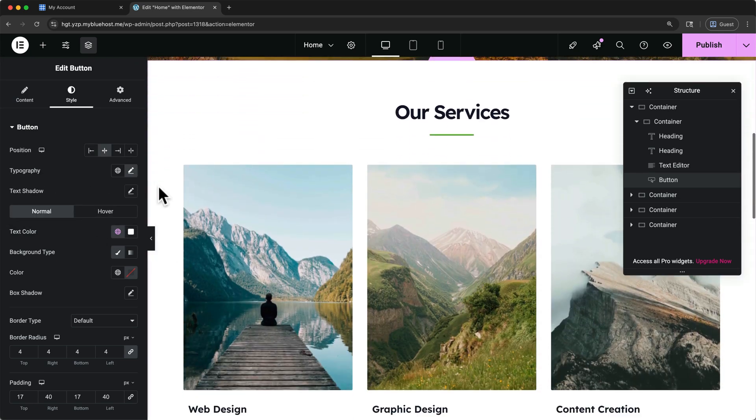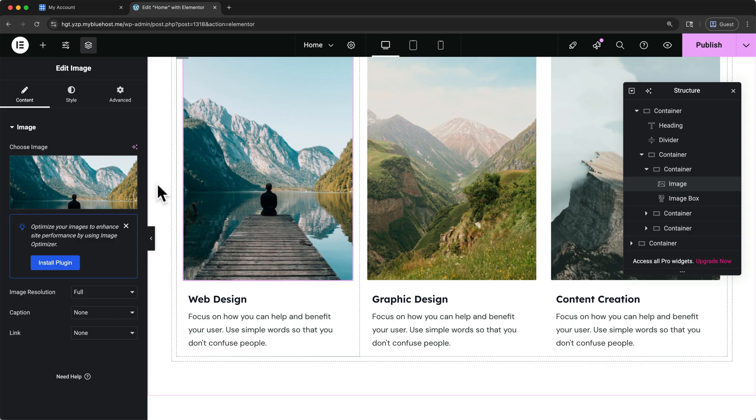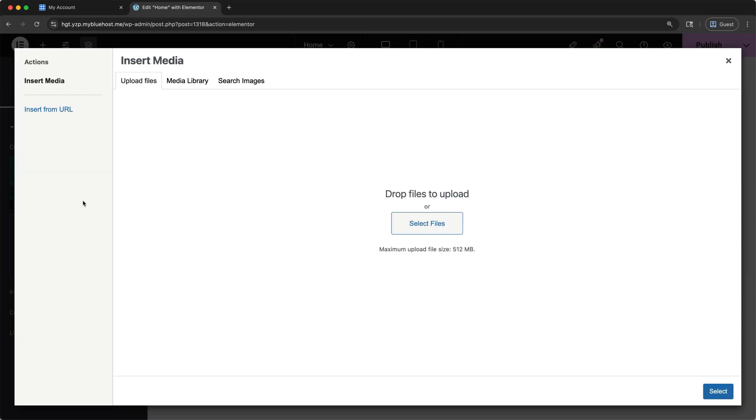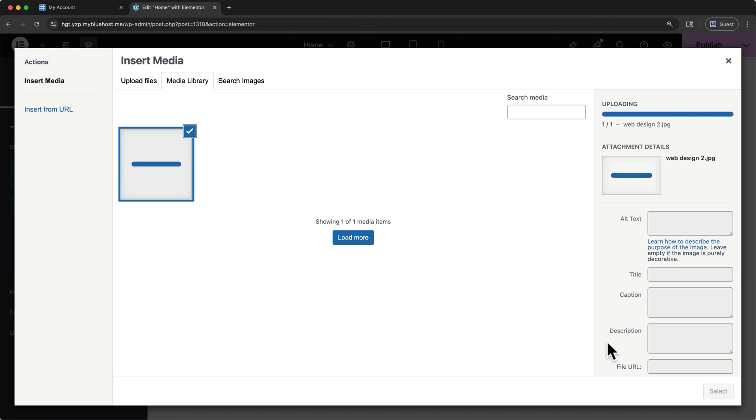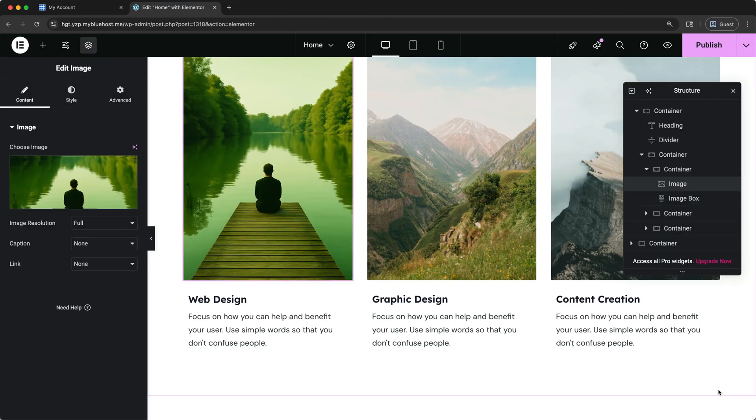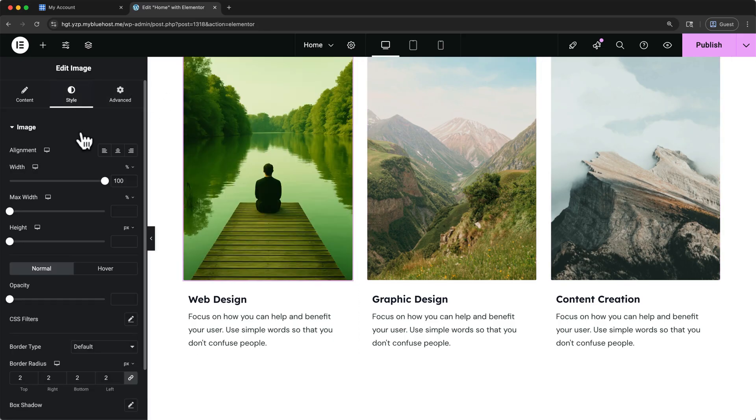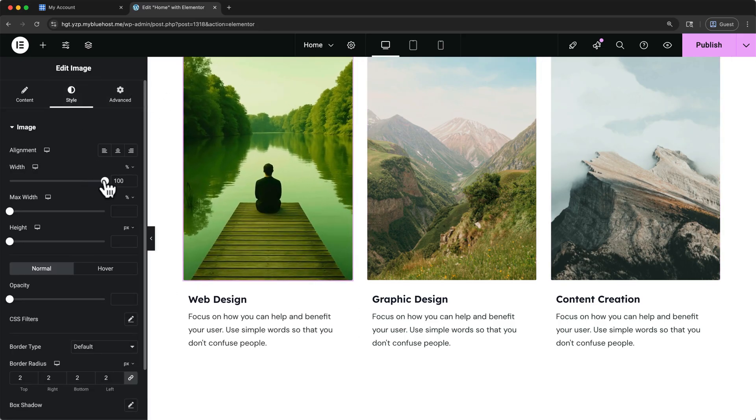To change an image, simply click on the image, then select Choose Image on the left, and upload your new image here. I'll select a new file, and when it's done uploading, select again. In the Style tab on the left side, you have many options to make changes to the position and alignment of your image.